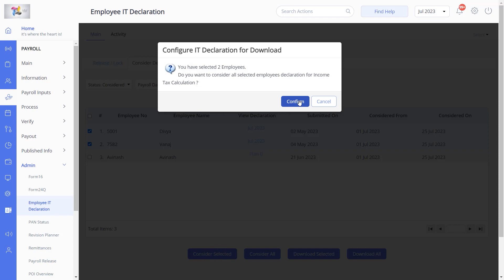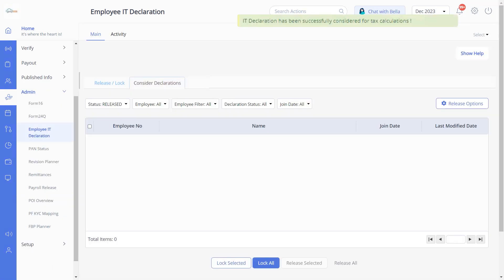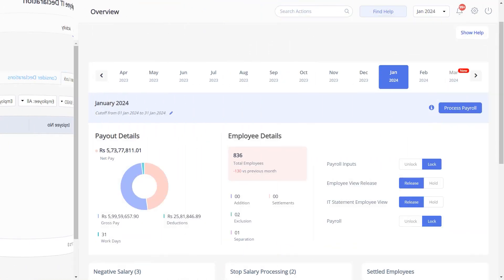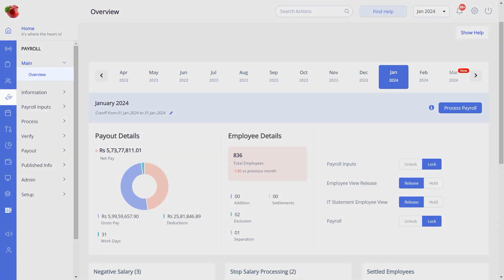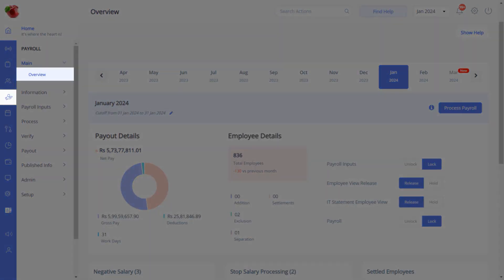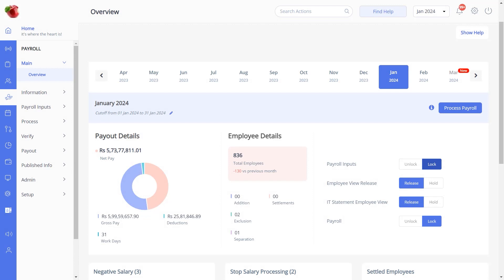Click on Confirm. The plan is then approved and the employee can see the plan under the list of declared plans on their ESS portal. You can also lock and consider your employee's IT declarations in a single click by locking the payroll inputs from the Payroll Overview page for the current month.